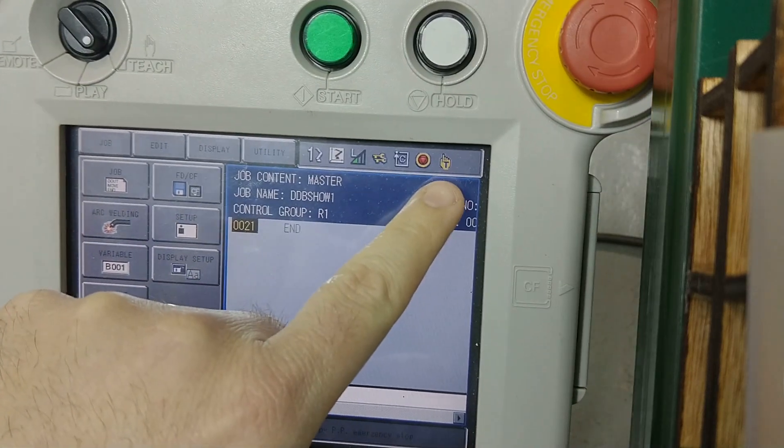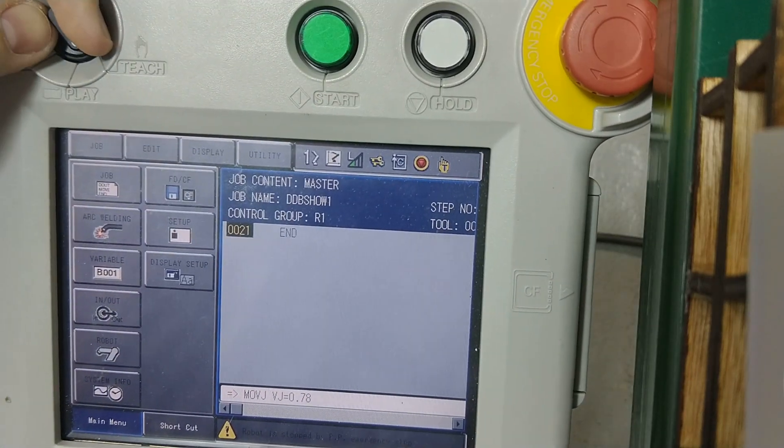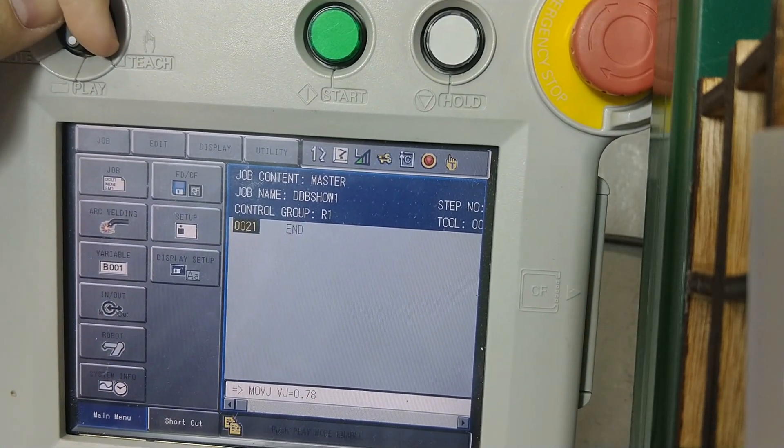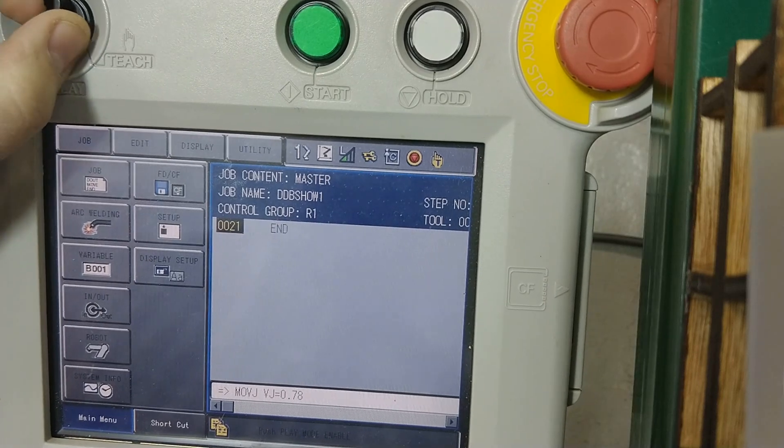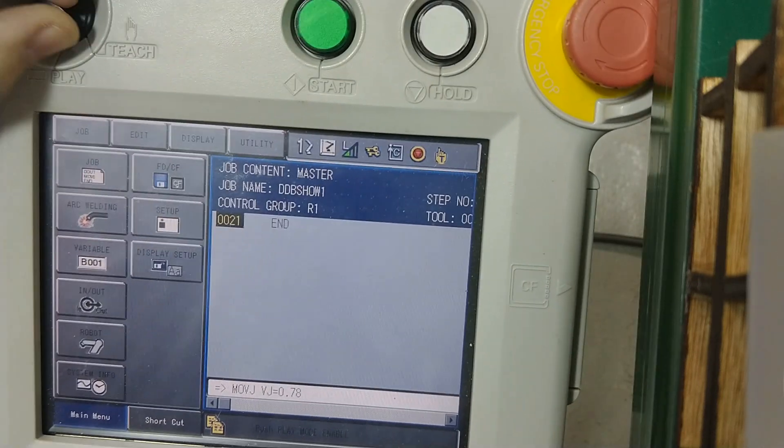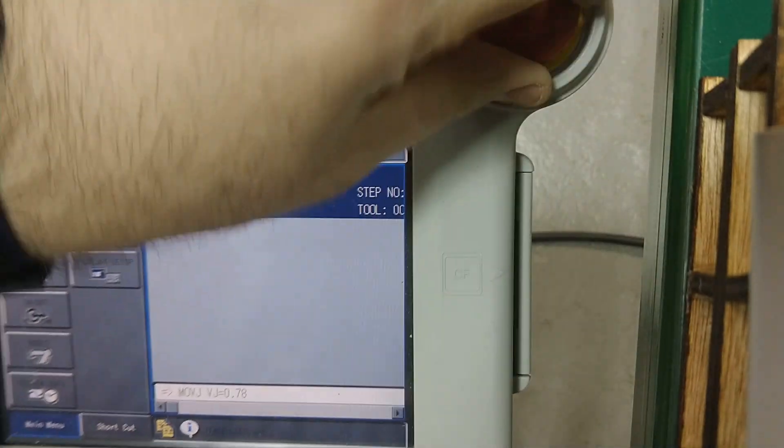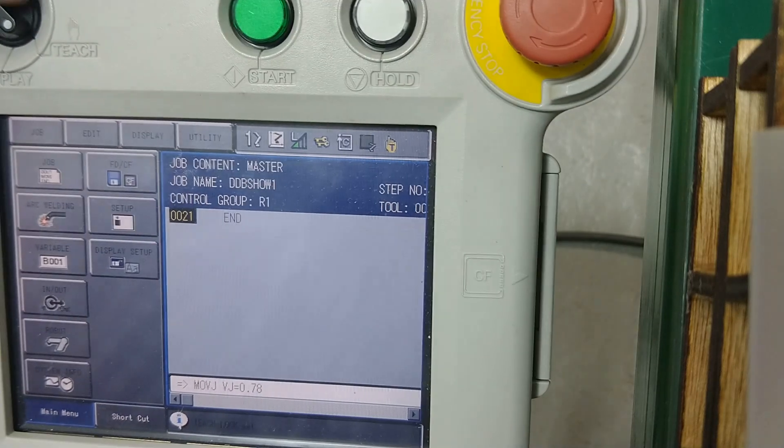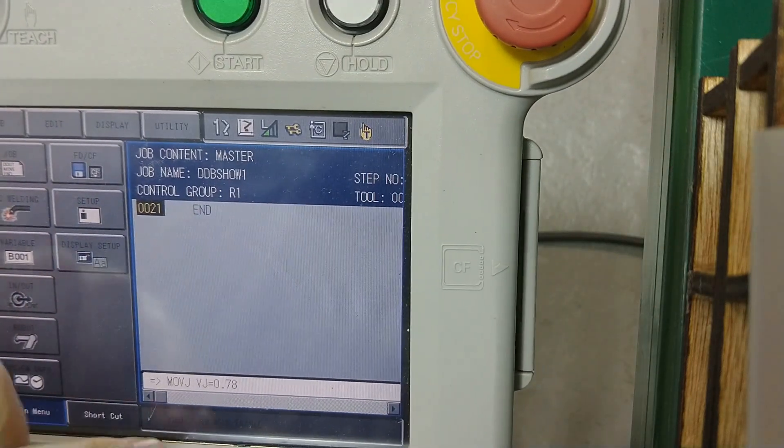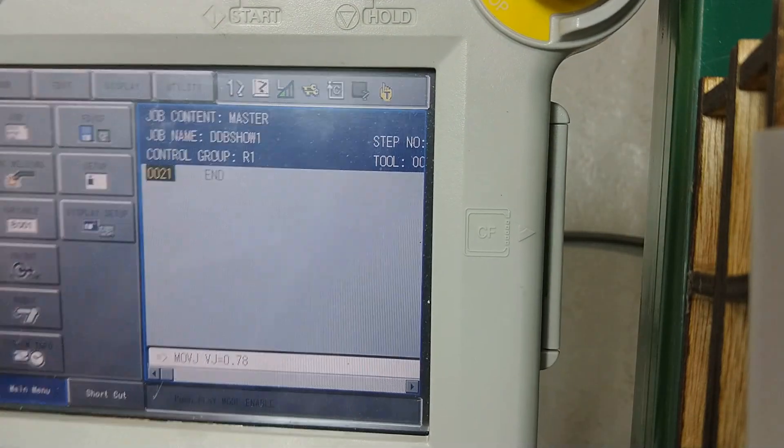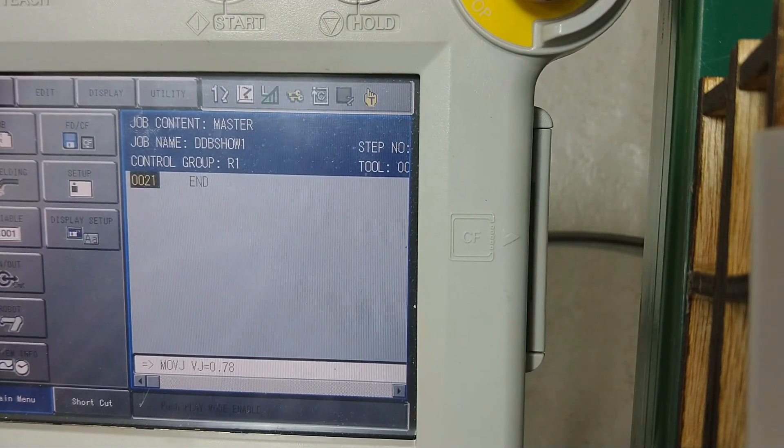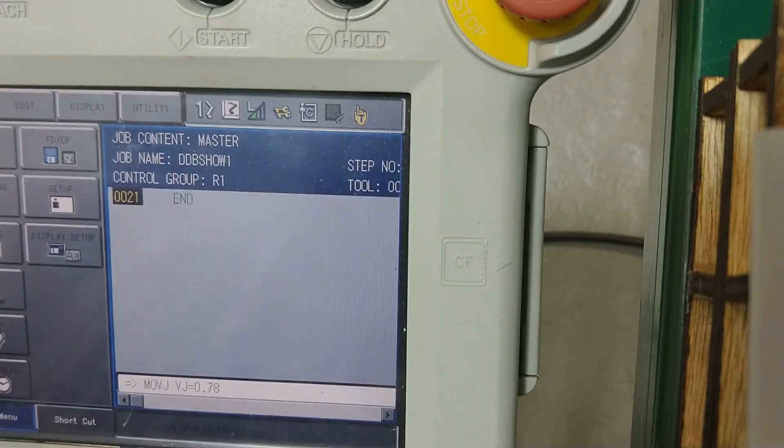You can see here's the status bar. Right now this is in Teach mode. If I flip this mode indicator switch, it should change to other things. Hold on, turn off the e-stop. But I'm not in Play mode because when it's in Play mode it needs to be enabled no matter what. So maybe I'll show you that at the end.